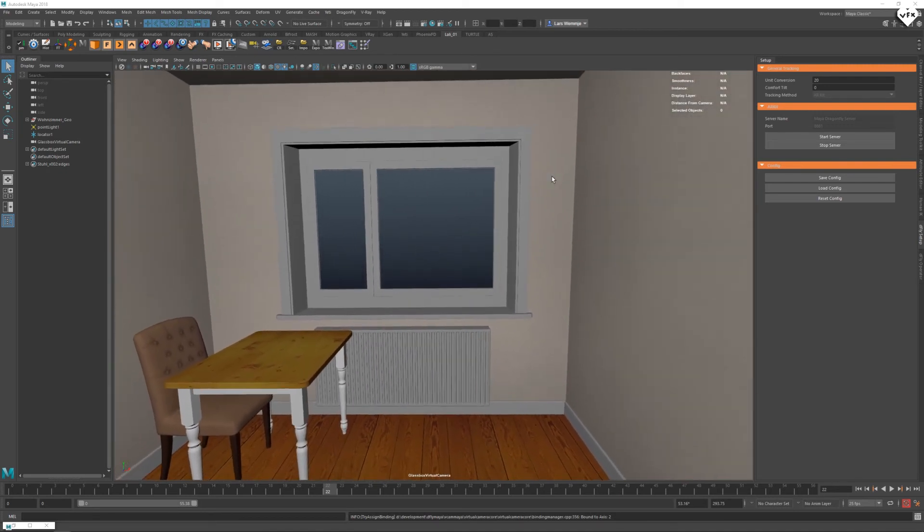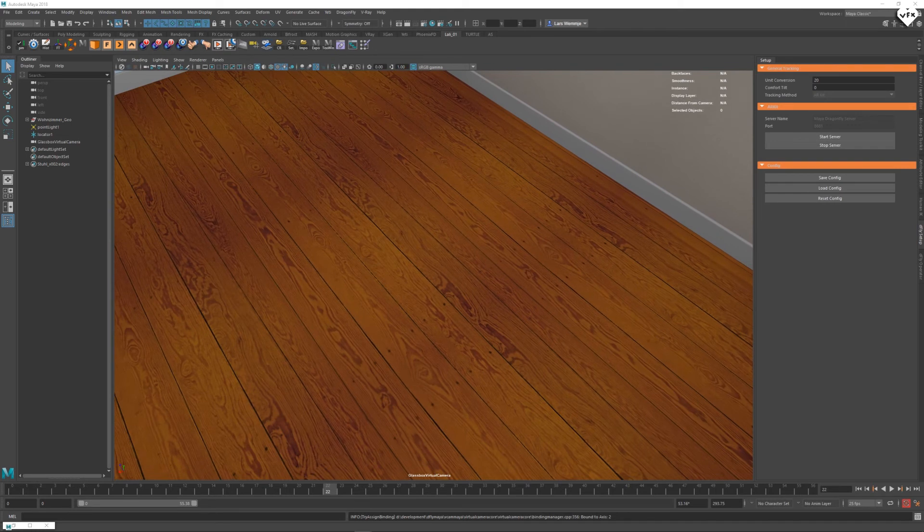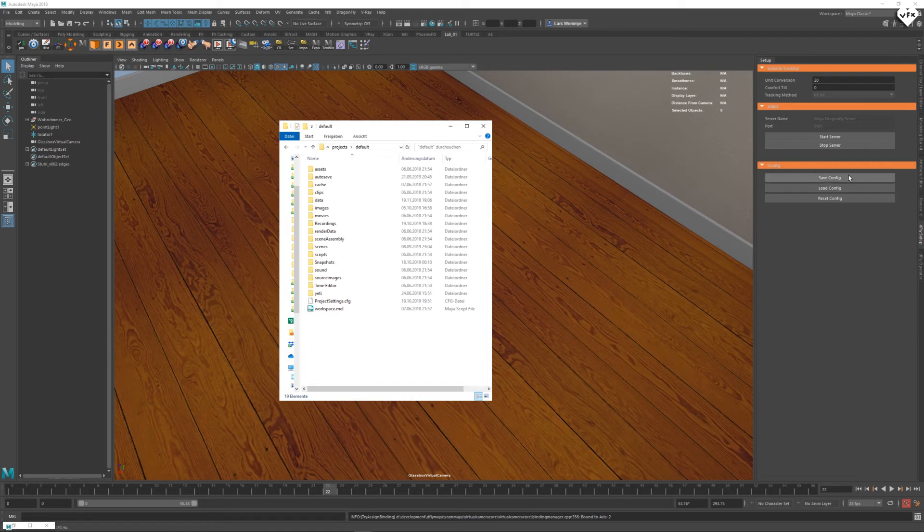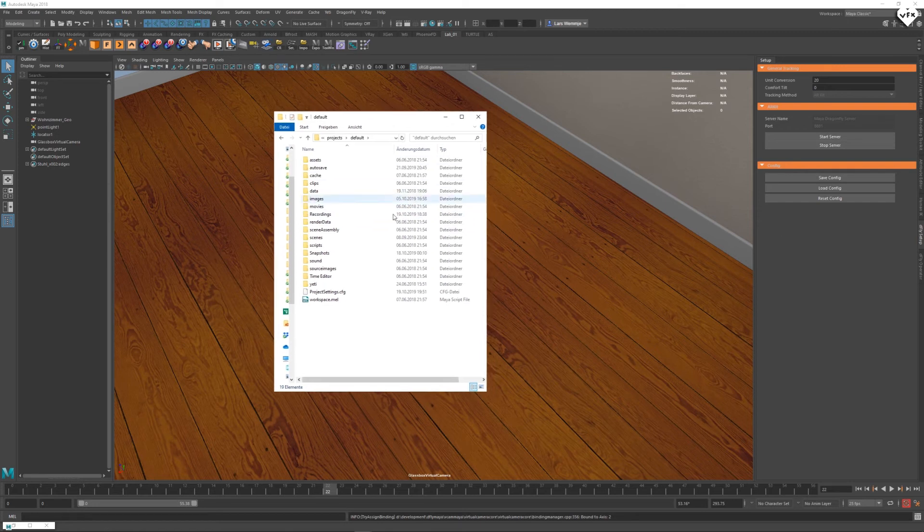The setup you create with your controller gets saved to your Maya project folder automatically, but you can also save it to another location in the setup tab under config and save config. Just remember that Dragonfly will always reload the settings from your Maya project folder automatically.